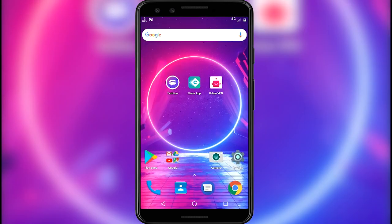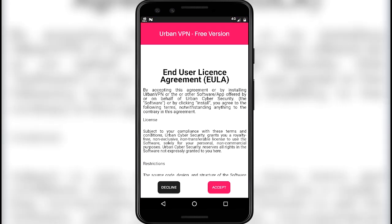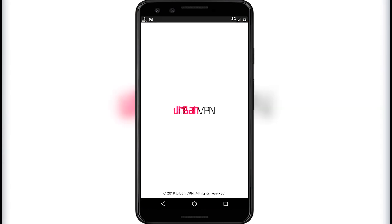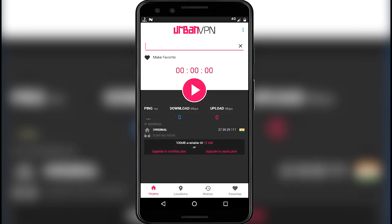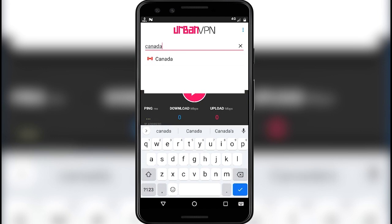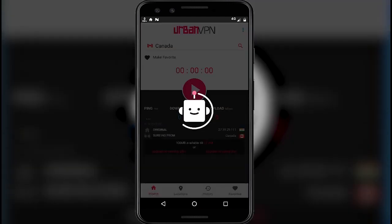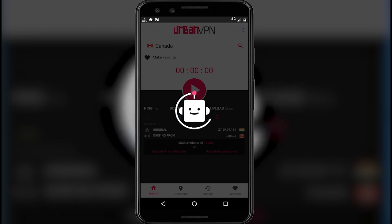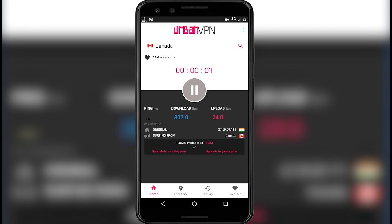Let's set up the VPN by opening the Urban VPN app. Click on skip, click on accept, click on skip. You will get the interface like this. Click on the search bar and search for the Canada region. Now wait a few seconds until it connects to the server. Now the VPN is connected to the Canada server.